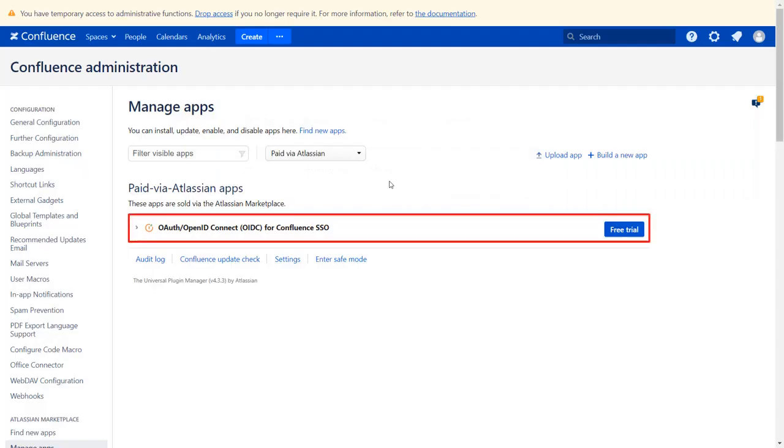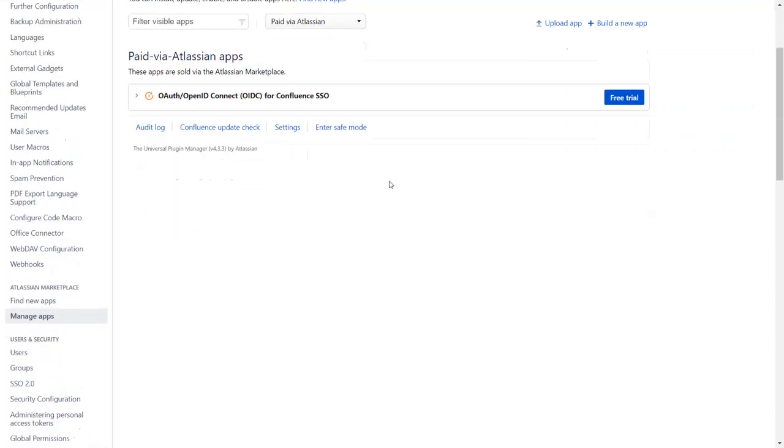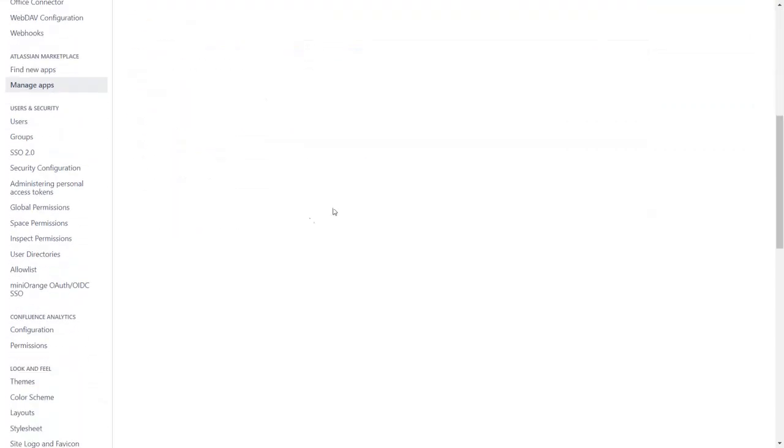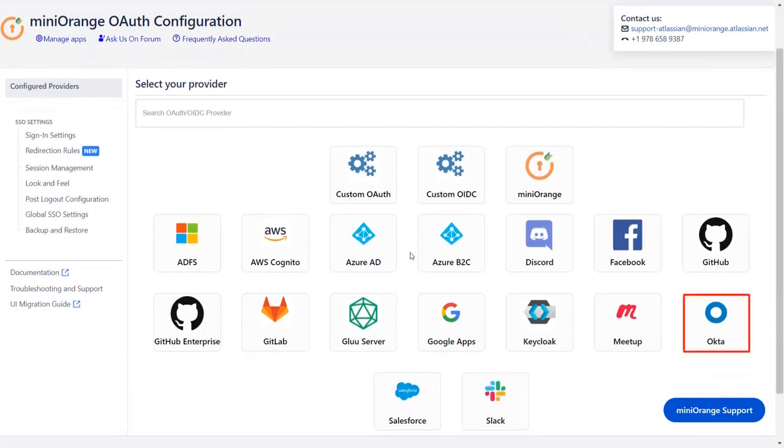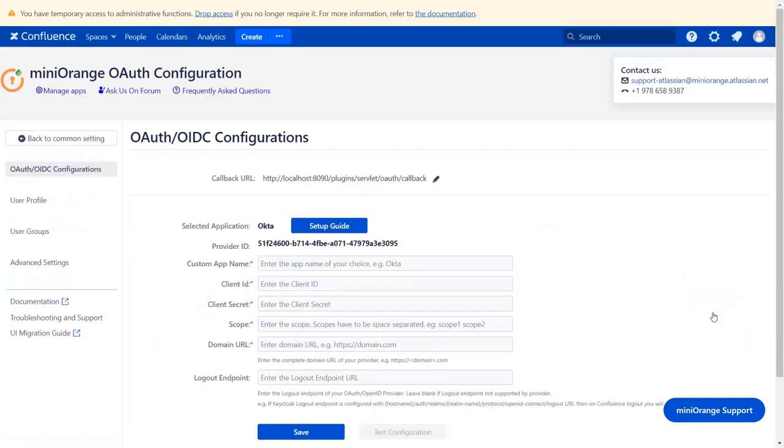After activation of the license key, click on Mini Orange OAuth OIDC SSO. Click on Add New Provider and select Okta as an IDP. Now you are on Configuration tab.